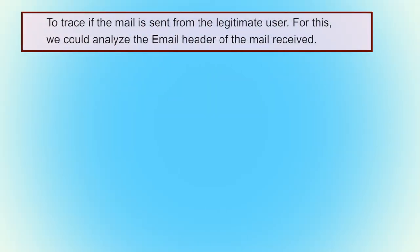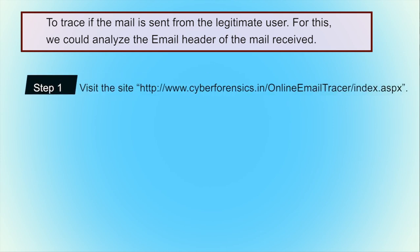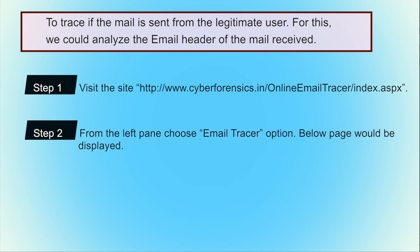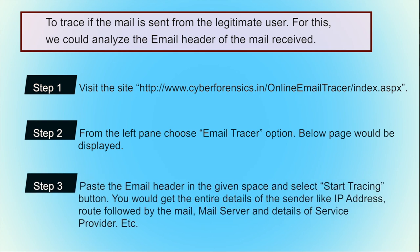Many users receive several emails and may be confused about which are genuine and which are fake, spam, or spoofed. To identify and trace from where the mail was sent and whether the sender is legitimate, you can visit the website cyberforensics.in and use the online email tracer to trace the email's origin, the route it took, the mail service providers involved, and the IP address of the system where the email was generated.